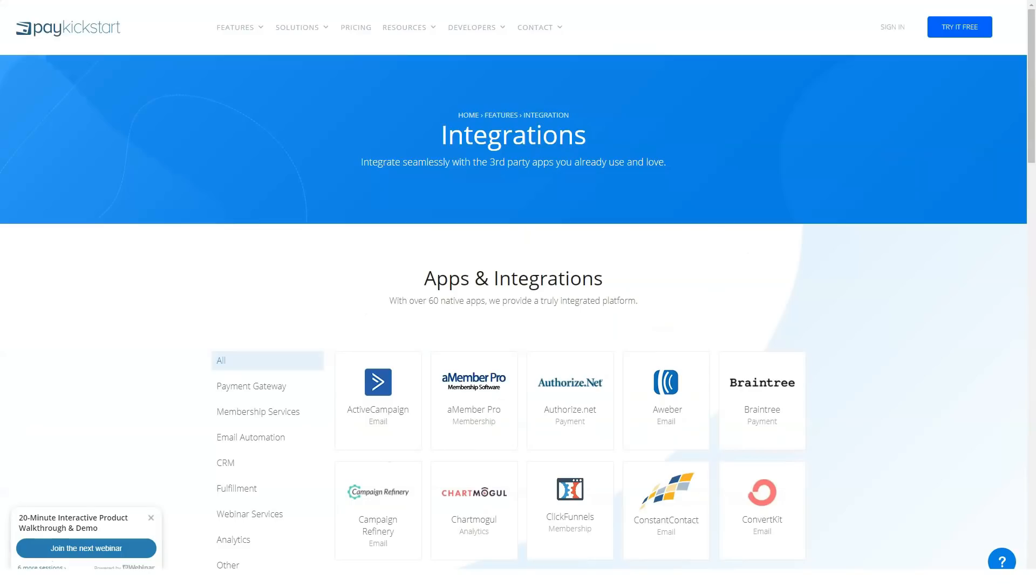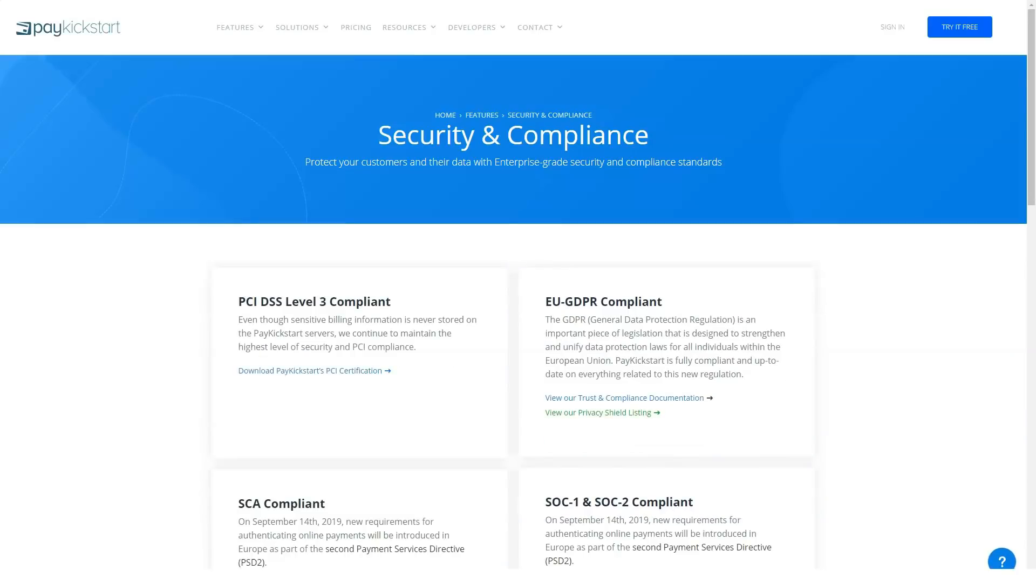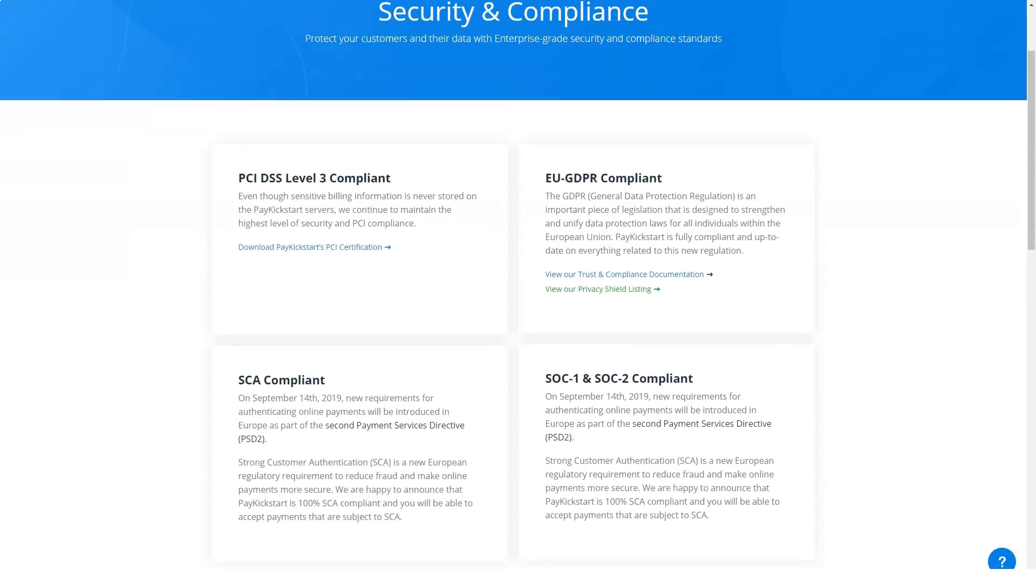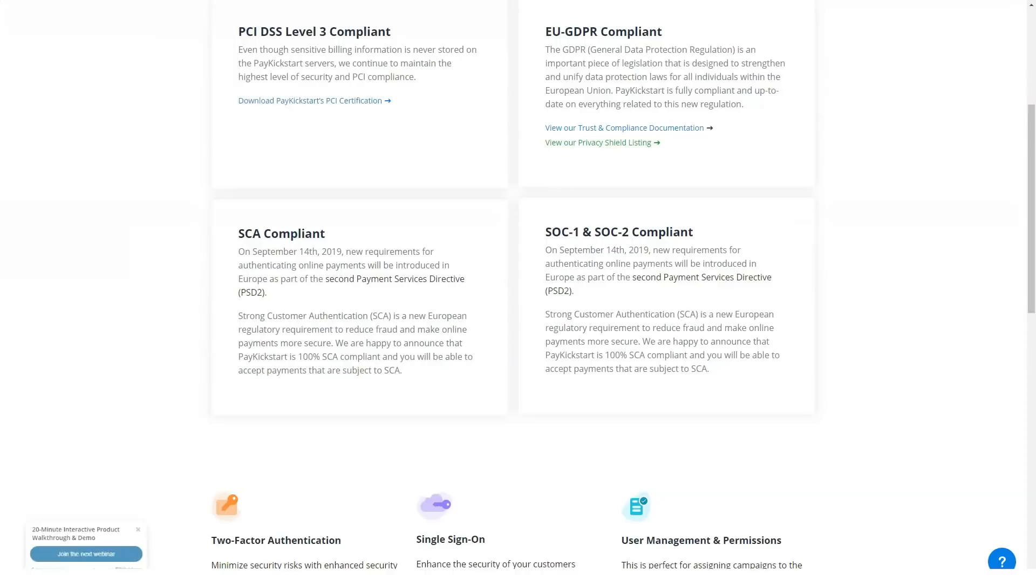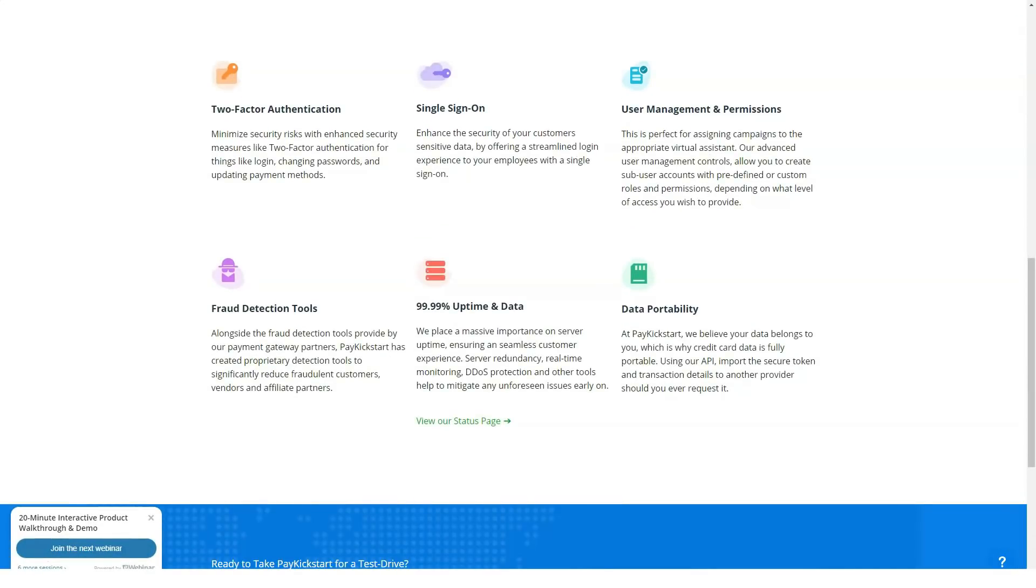If you're starting out, PayKickstart is great for refining your strategy before investing too heavily because it gives you the power of a fully customizable checkout from day one.